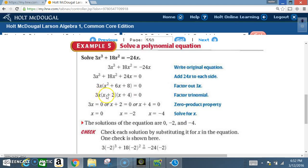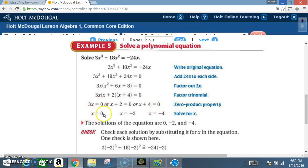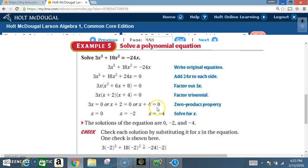So we have 3x(x + 2)(x + 4) = 0. Using the zero product property, we set each factor equal to zero: 3x = 0 gives x = 0; x + 2 = 0 gives x = −2; x + 4 = 0 gives x = −4. The solutions are x = 0, −2, and −4.